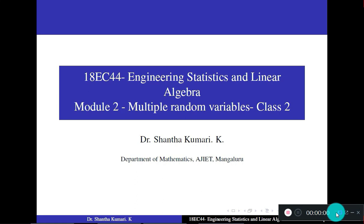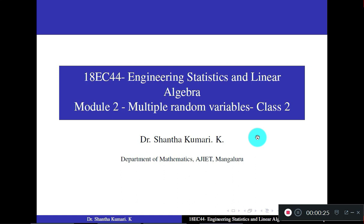Welcome to class 2 of Module 2 of Engineering Statistics and Linear Algebra. In class 1, our previous session, you studied the properties of PDF and CDF of two random variables, and we worked out one problem of finding the CDF. Now in this session, we will work out a few more problems. Recall the properties of PDF and CDF which you studied in the previous session — all the properties are required to work out the problems.